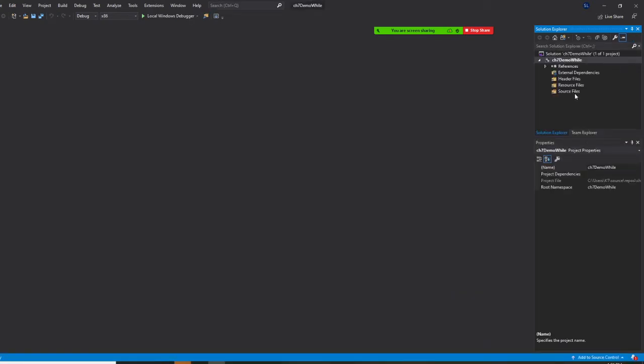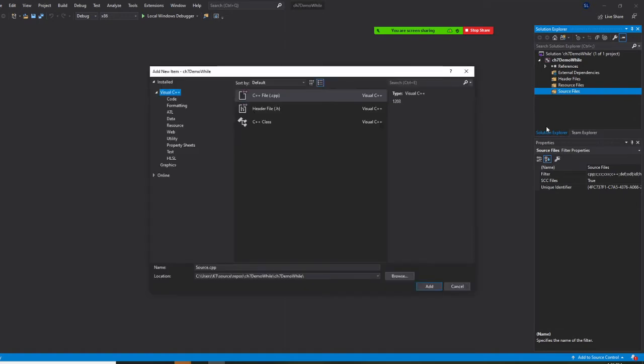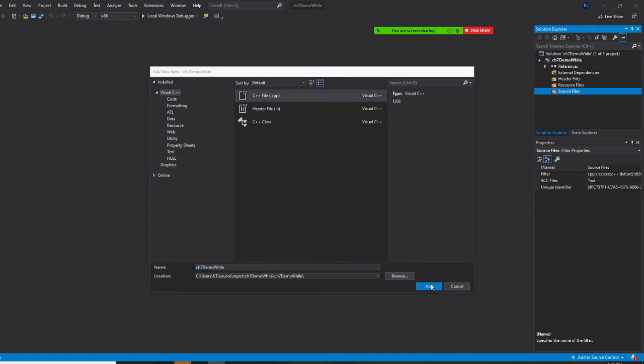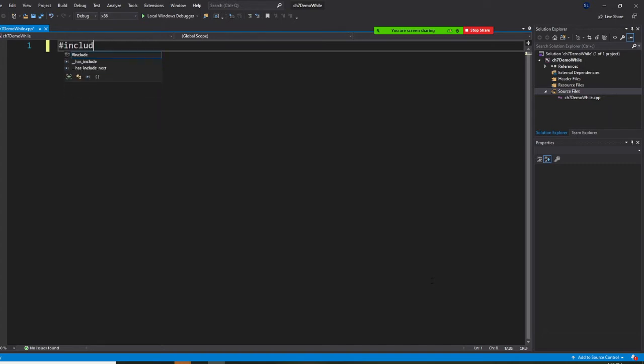Alright, so right click it. And I'm going to add a new item. And don't call source, we're just going to say Chapter 7 demo while. Add. Let's have golden 7 line.